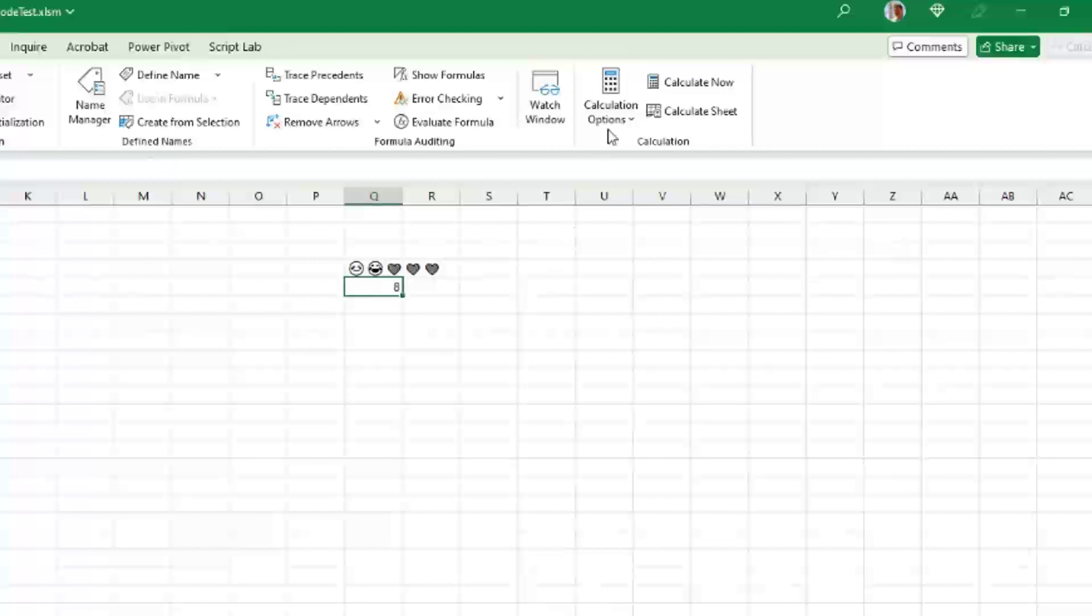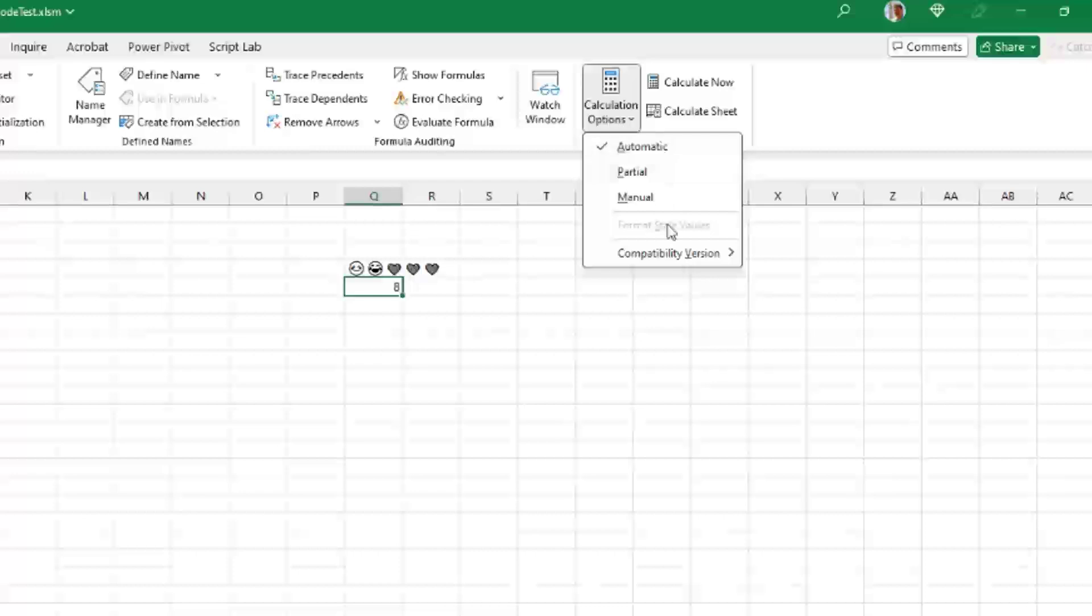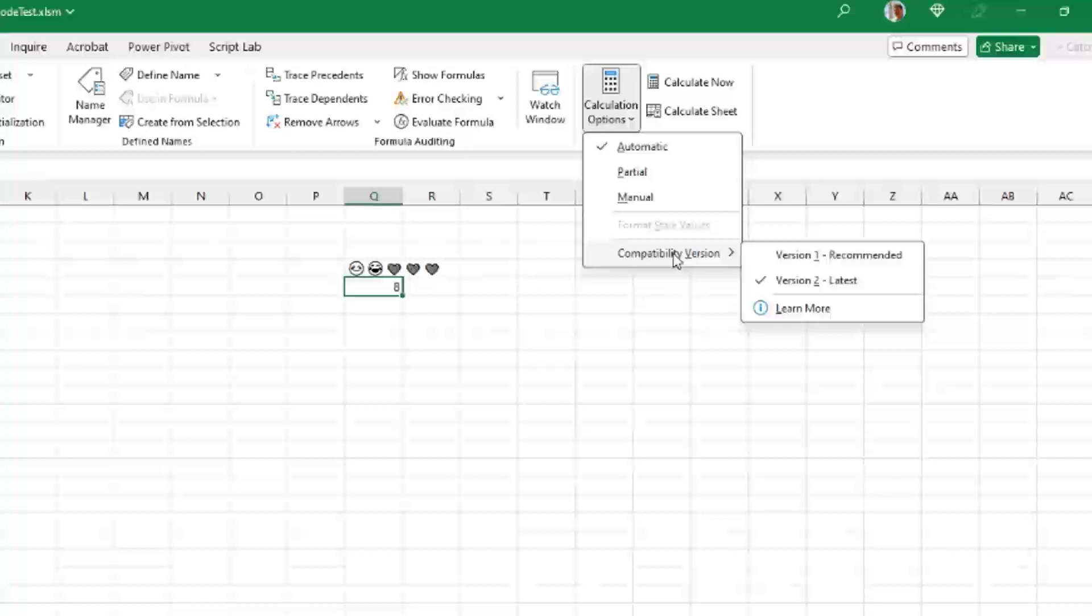I think the really important thing here is this per workbook setting where they're going to be able to introduce fixes for edge cases. I mean, let's face it. How many people are really using Unicode characters? This is a really small edge case. But now they'll be able to introduce more fixes for small edge cases like this.